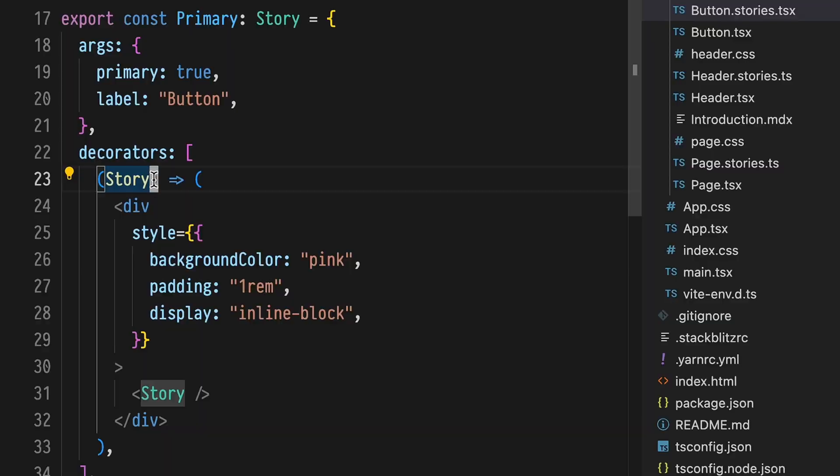Now the decorator's property takes an array, which means that we can apply as many decorators as we like. However, it's important to know the order in which these decorators are applied.